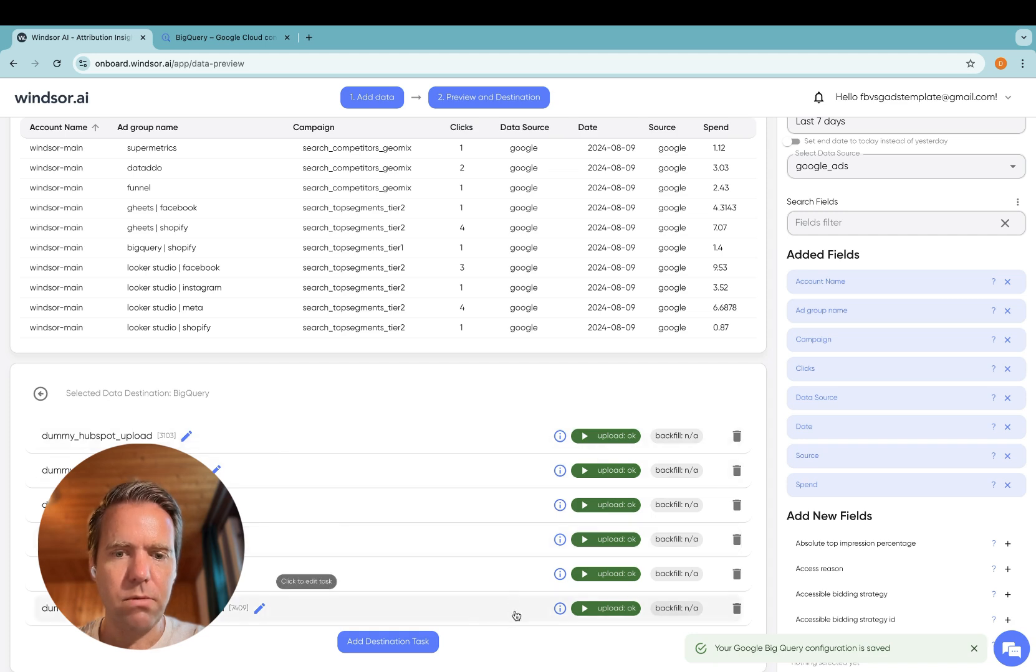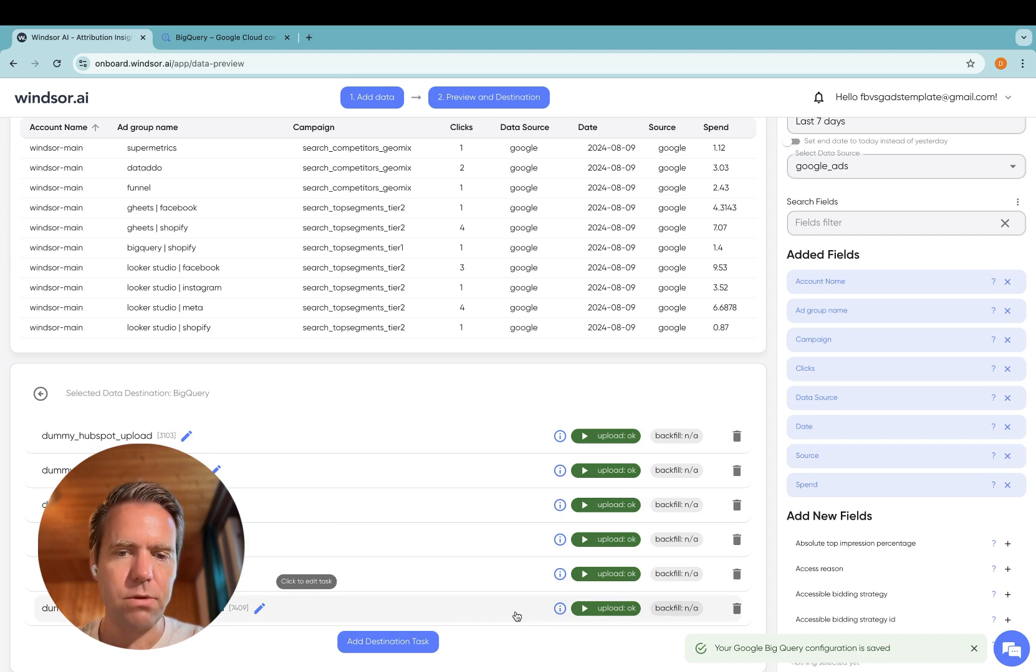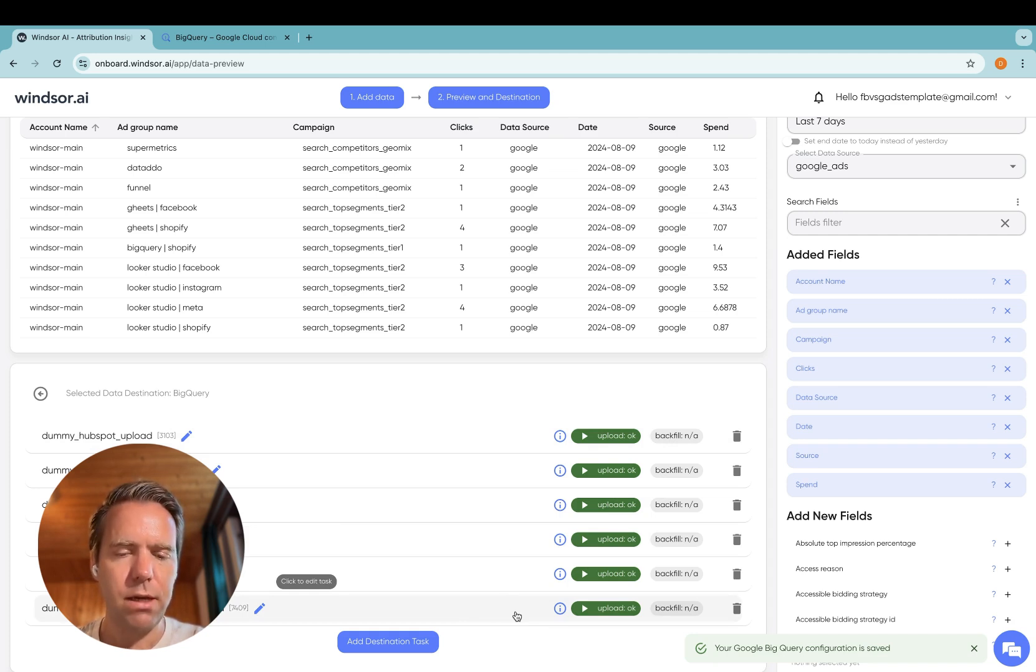Now the upload is completed. So we're coming to the last step today, step four, which is the verification of the data in BigQuery.